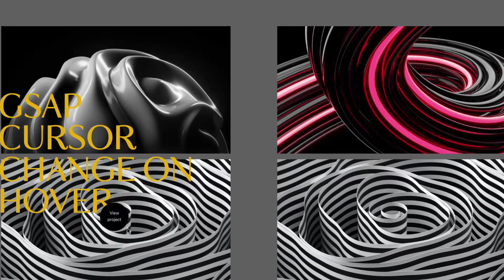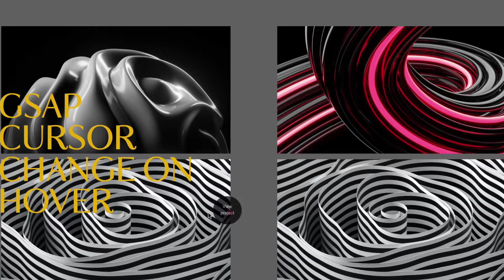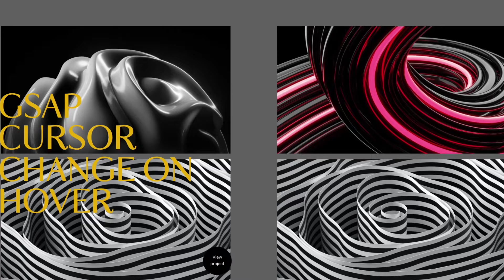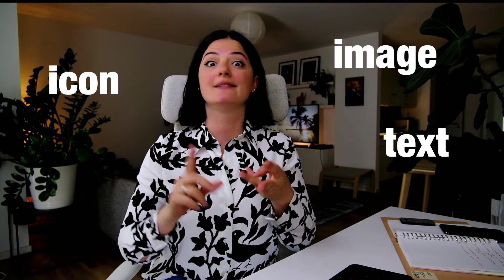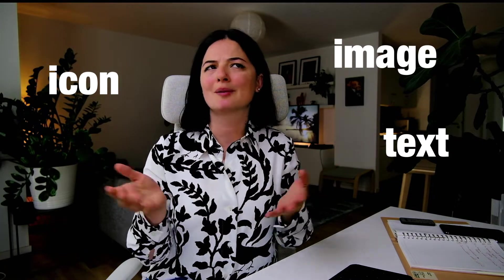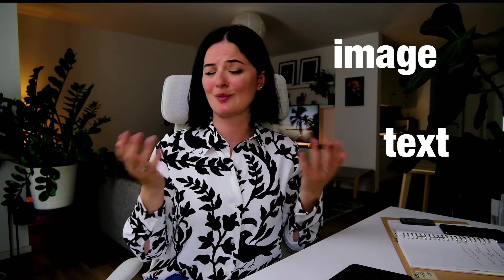The cursor will change and inside the cursor basically you would have a circle, and inside that circle you would have either an icon, an image, text, or probably that's it because what else would you add?